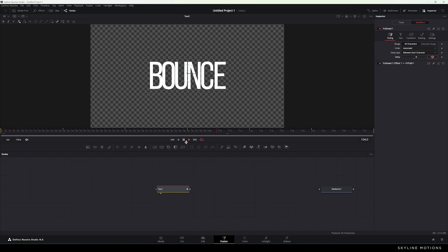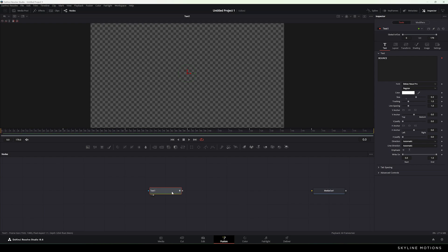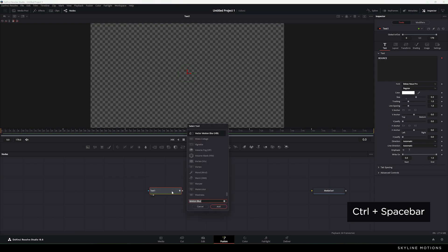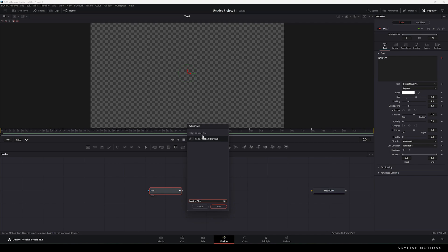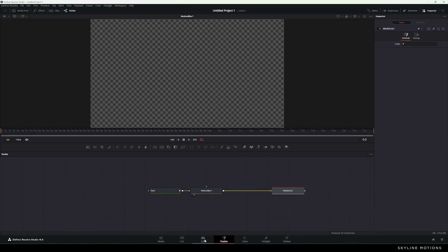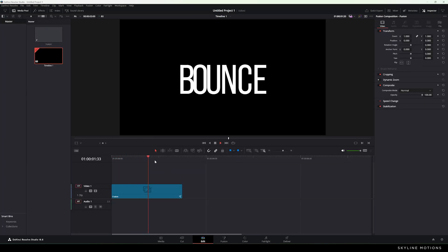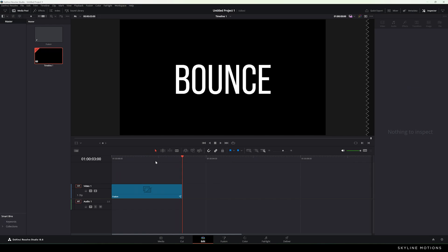Now we can apply one more effect — motion blur — which is optional but recommended. Select the text node, hit Ctrl + Spacebar for the search box, and search for Motion Blur. Select the Motion Blur node, hit Add, and drag and drop it to the viewer. Connect the Motion Blur output to the Media Out node. Then go to the Edit page and here we have a nice smooth bouncy animation.